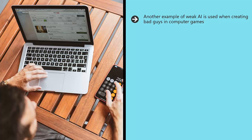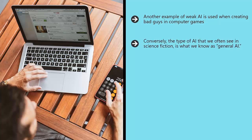Weak AI might not sound as exciting, but it is being used for a huge range of extremely exciting things, from helping to treat disease to improving the economy. Conversely, the type of AI that we often see in science fiction is what we know as general AI.